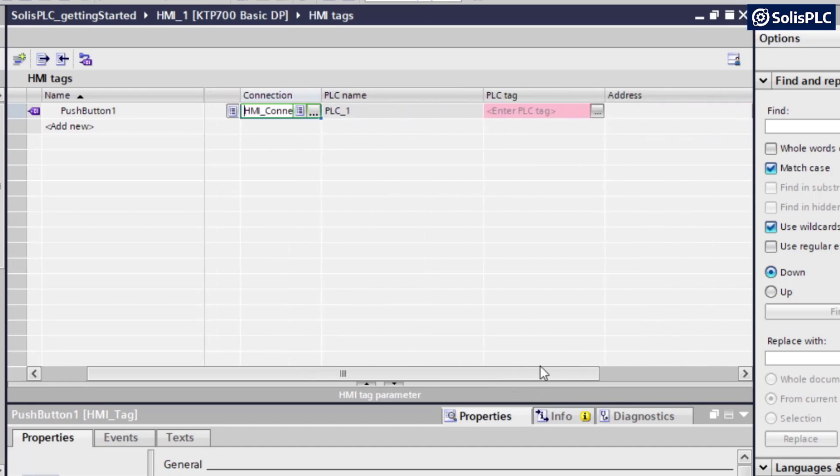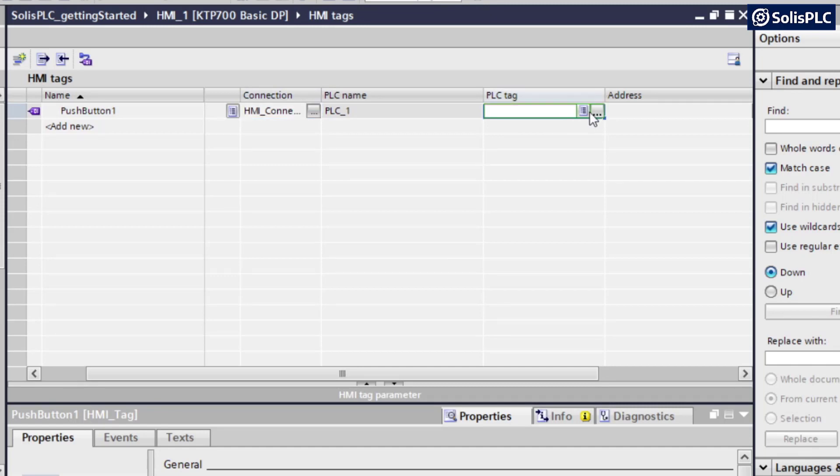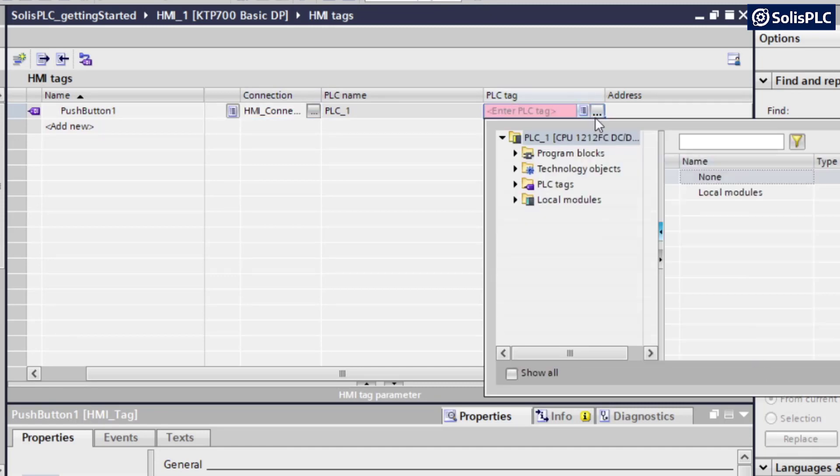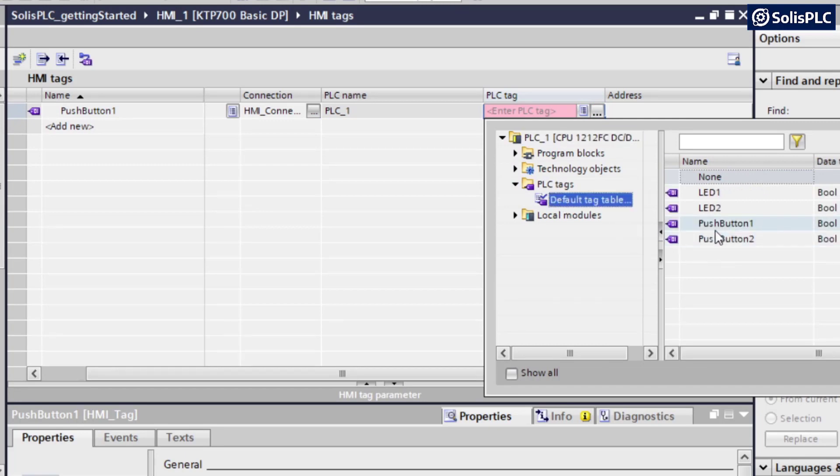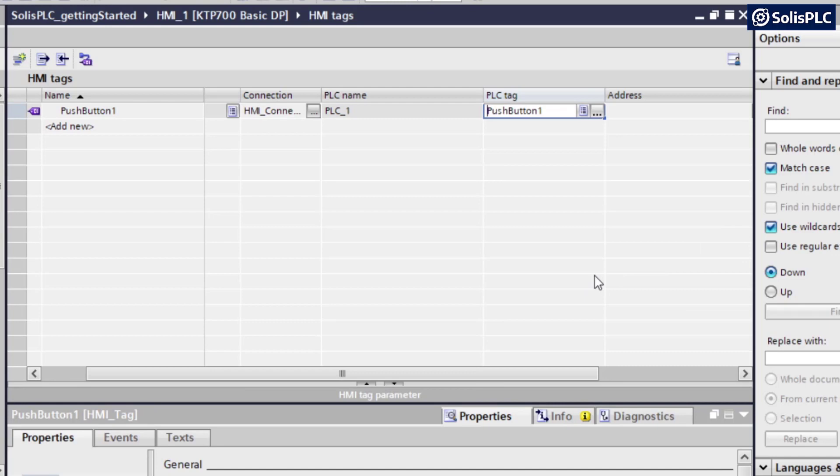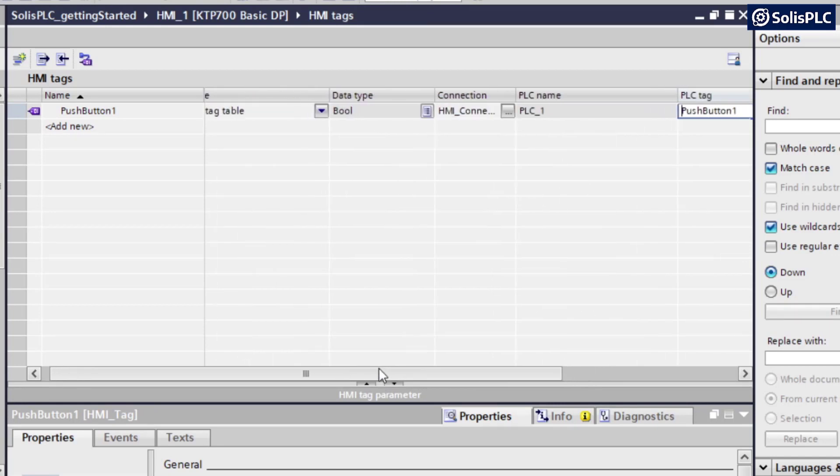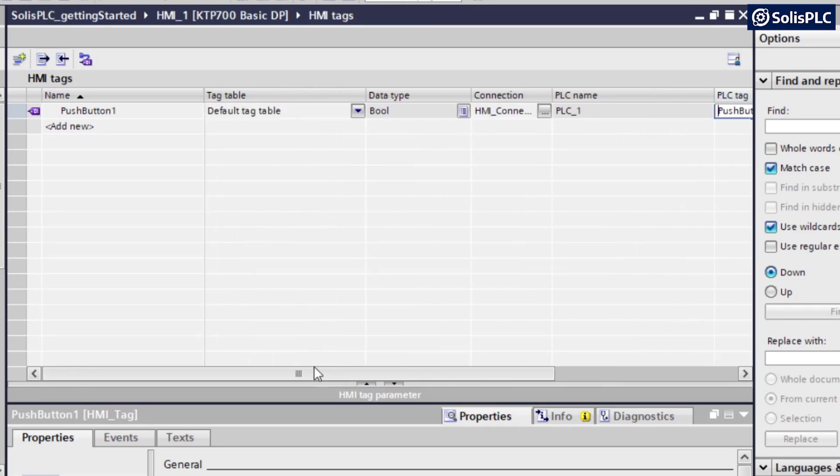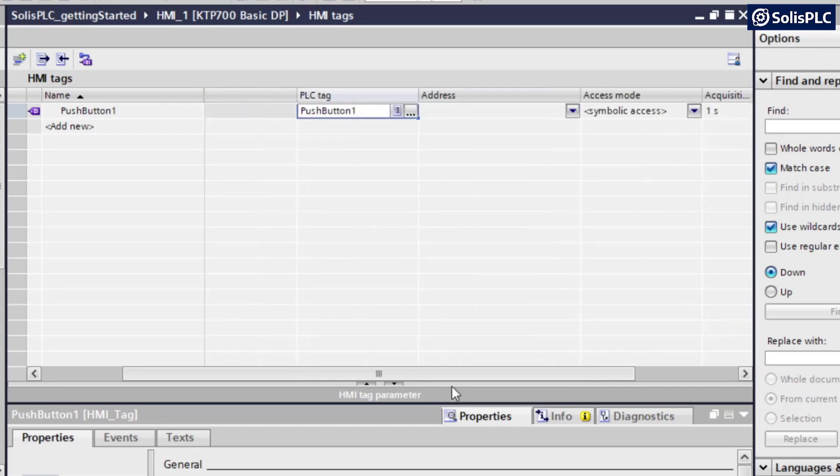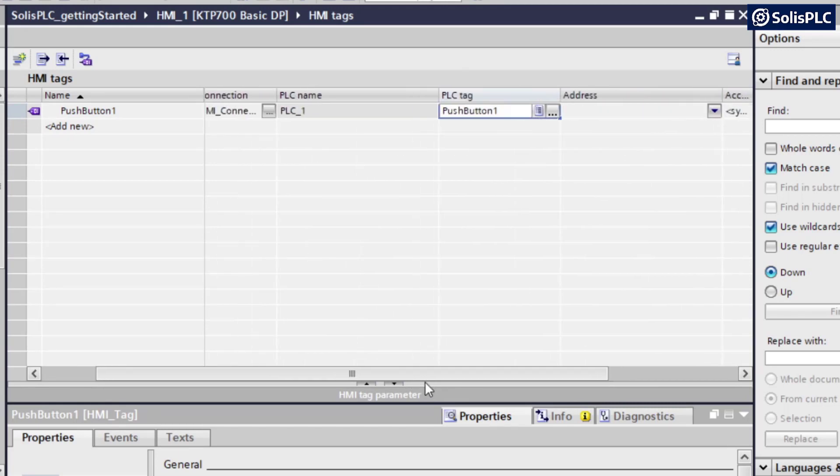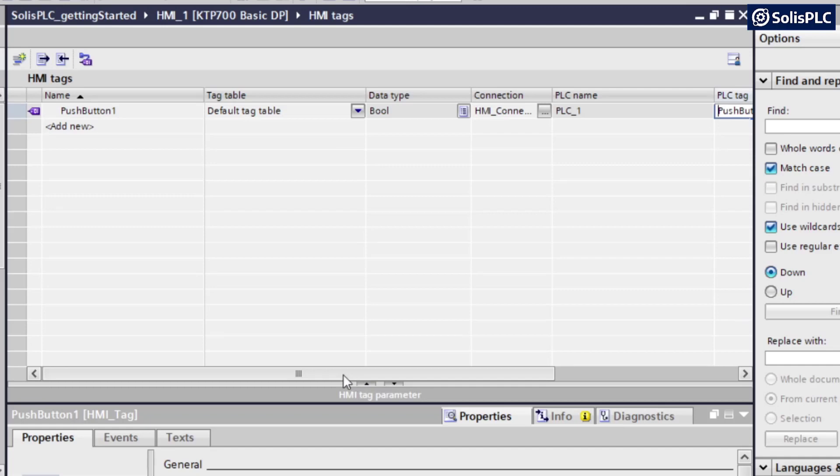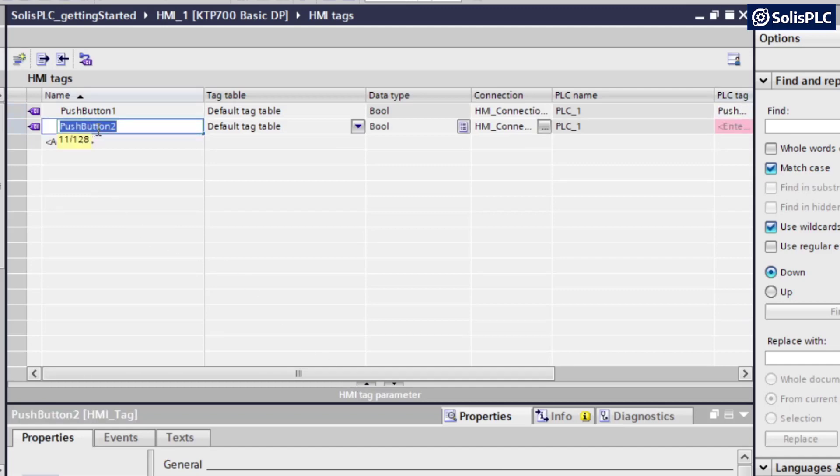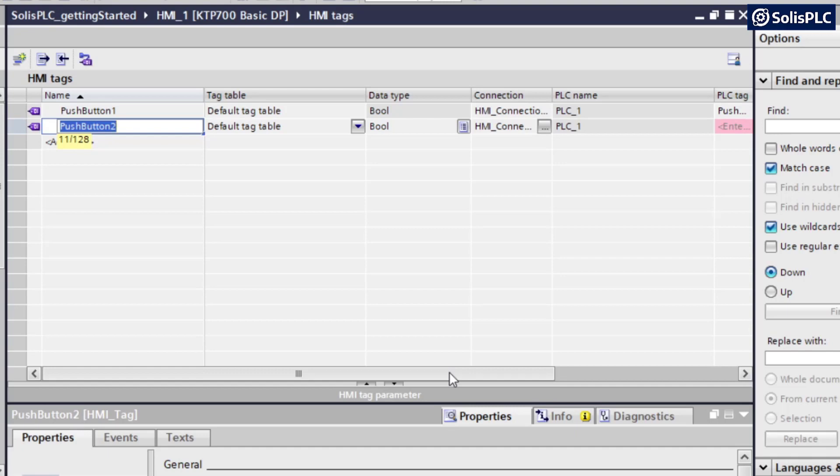And what that's going to bring up is the name of the PLC, which is PLC1. Since we only have one system, it's not going to be too confusing. And here we are required to select a PLC tag. So if I expand this little menu, what you'll find is that we can go into the default table and we can find the push button one tag that we've created previously. And this way, the program knows that the push button one tag on the HMI side is linked to the push button one tag on the PLC side, which is extremely convenient and very different from the Rockwell software that is completely unaware of the different tags that have been set up in different systems. So this makes it a lot easier to troubleshoot because you do have one software that manages both of your PLC and HMI programs.